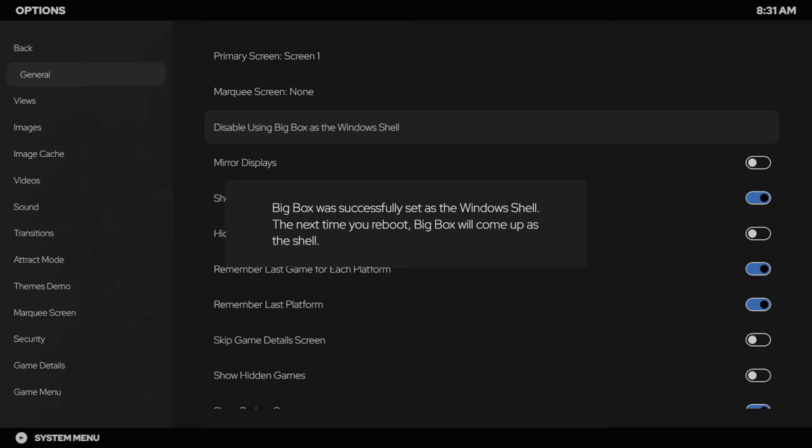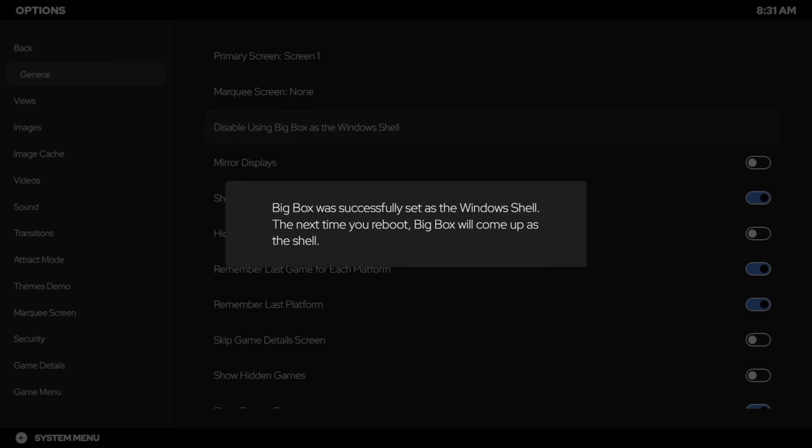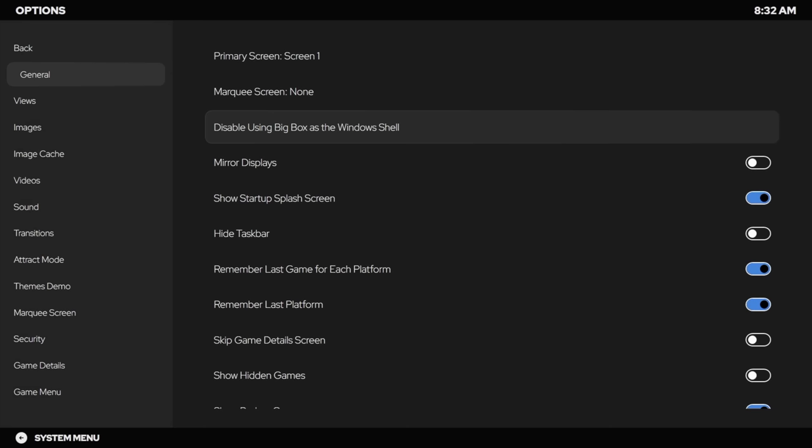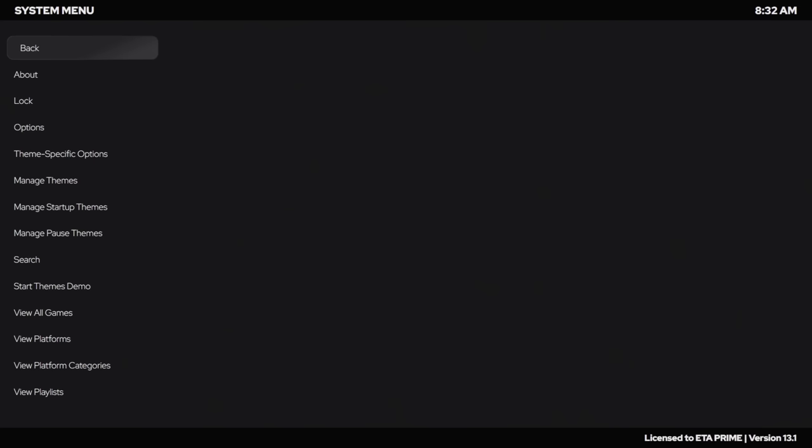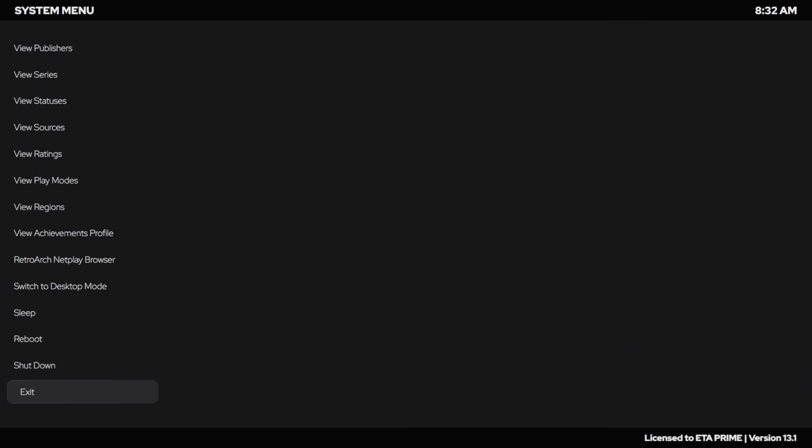We're going to choose yes. BigBox was successfully set as our Windows shell. The next time we reboot, BigBox will come up as the shell. Easy enough huh?